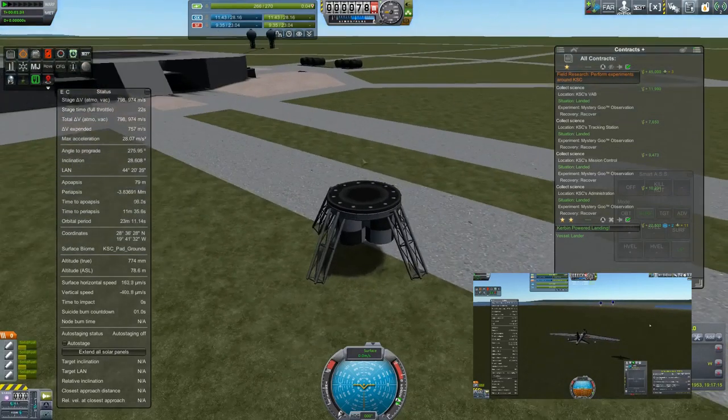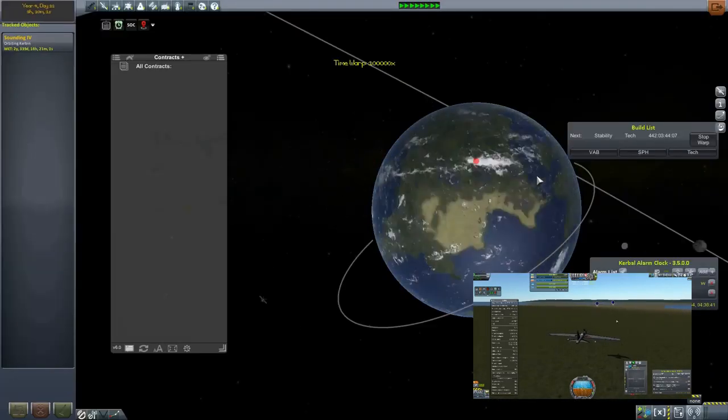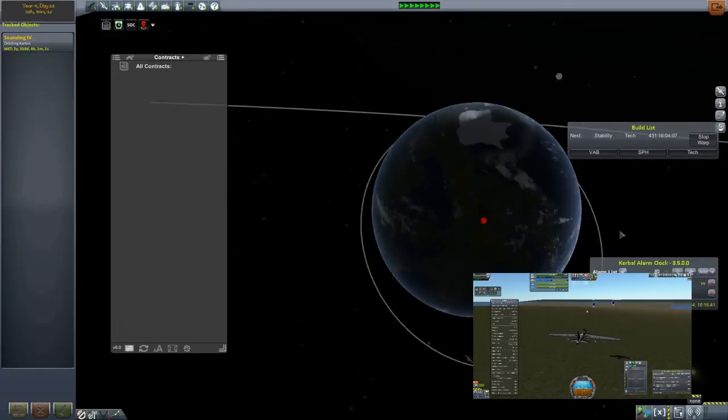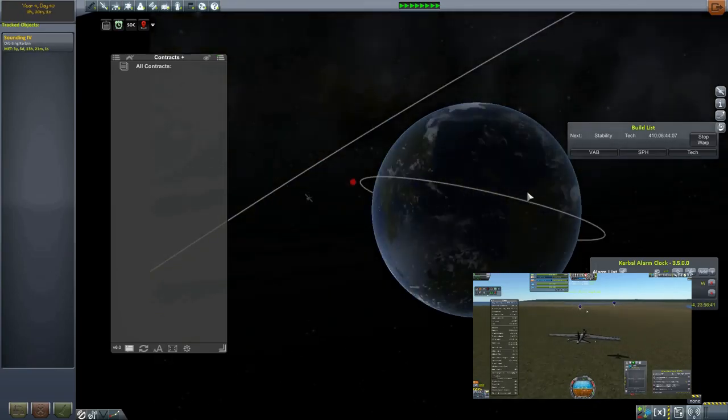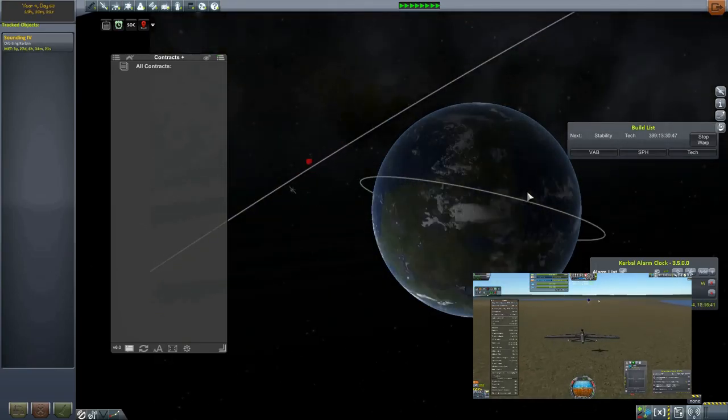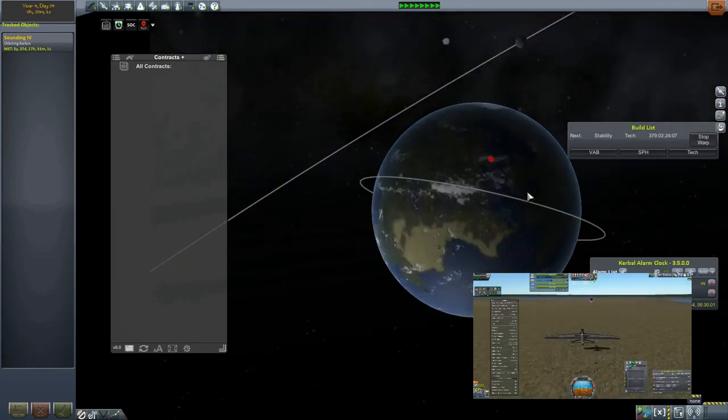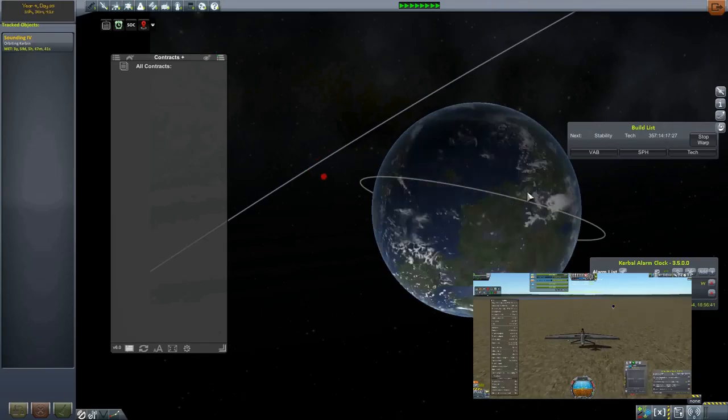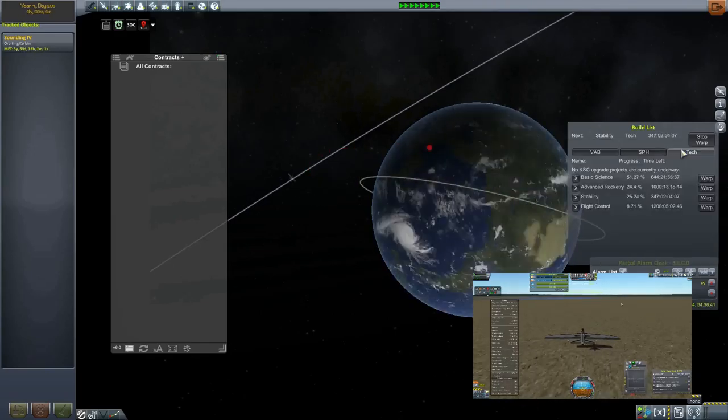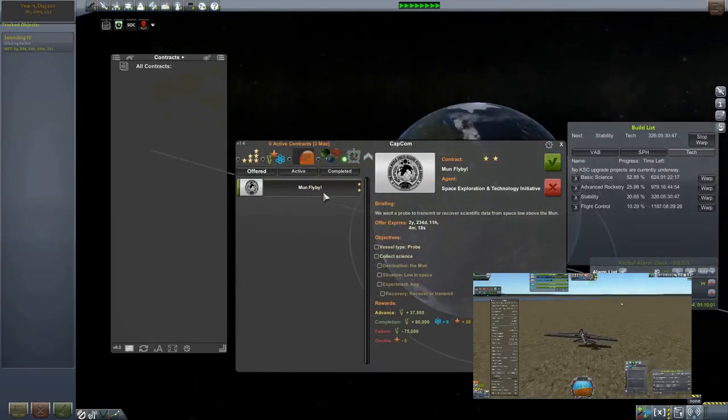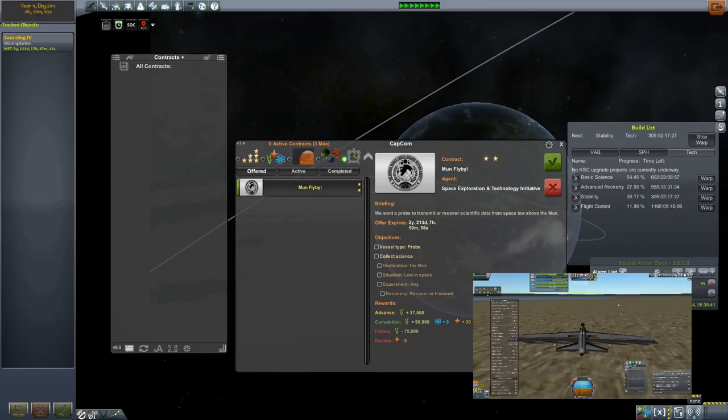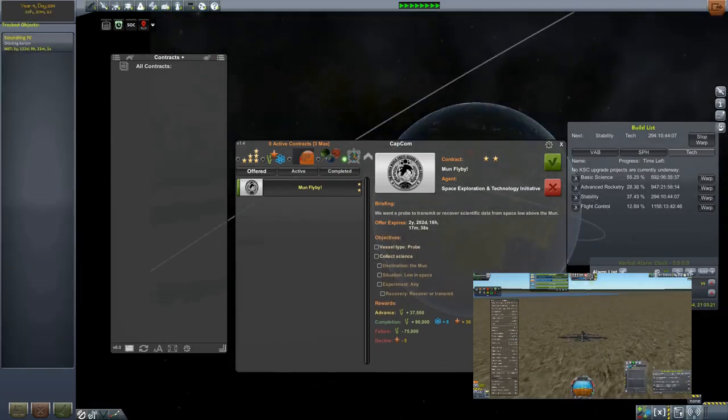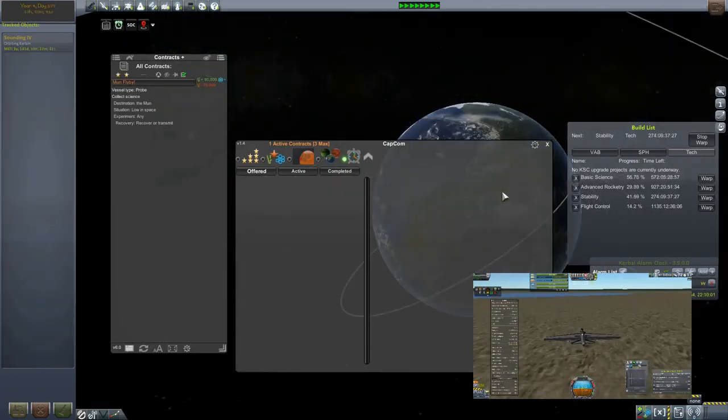Of course, since we're using these struts as landing legs, we don't have to be picky because they have a ridiculous crash tolerance. So us being careful here is all about style points, but sometimes style points are as good as having actual science points, right?